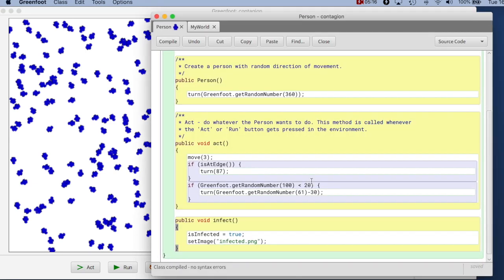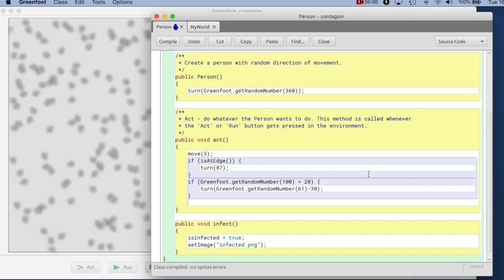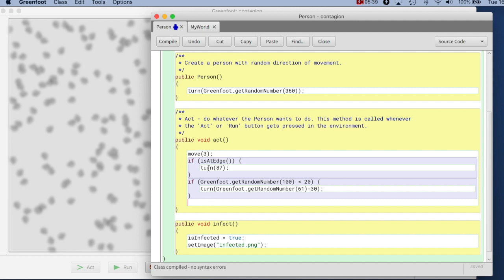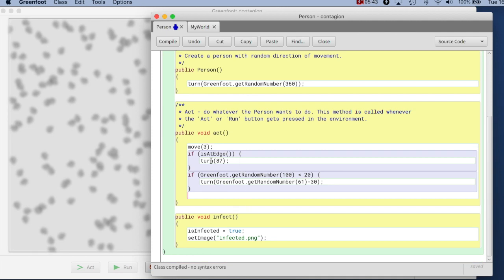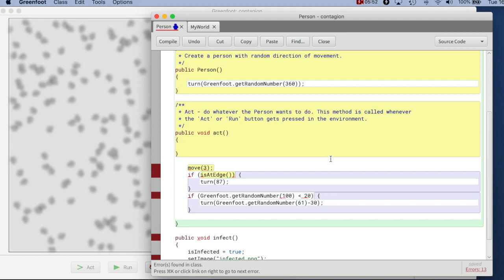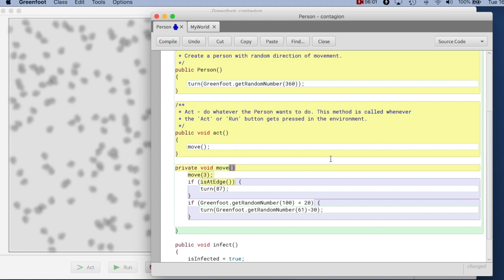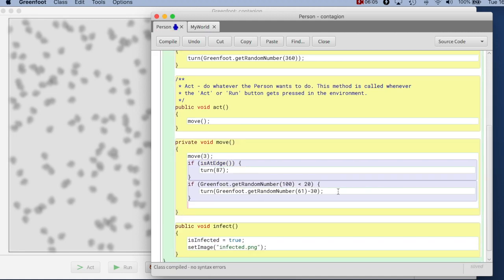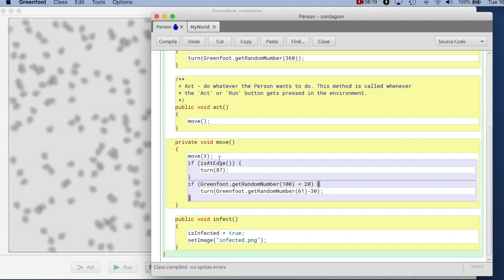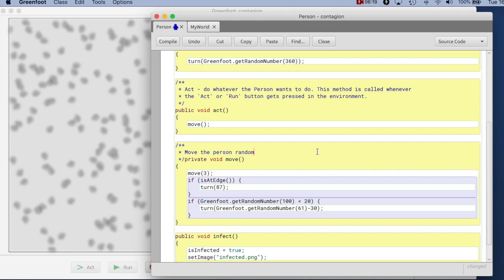I can now see that when a person runs around, if they touch someone else they should infect that other person. I want to program something that says: if I'm touching anyone, infect that other person. At this point the act method is doing too much — it's doing the movement and now the infecting. So this is where you want to refactor and make separate methods. I'll have the act method just call move, and create a private void move method that has all the movement code — move the person randomly on screen.